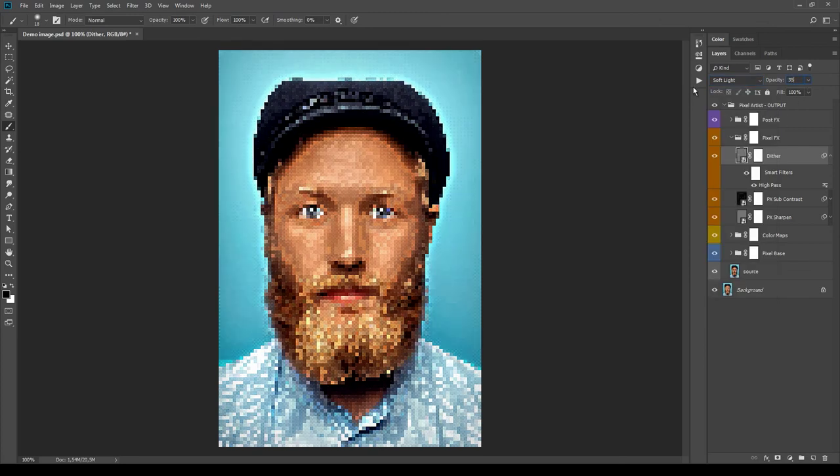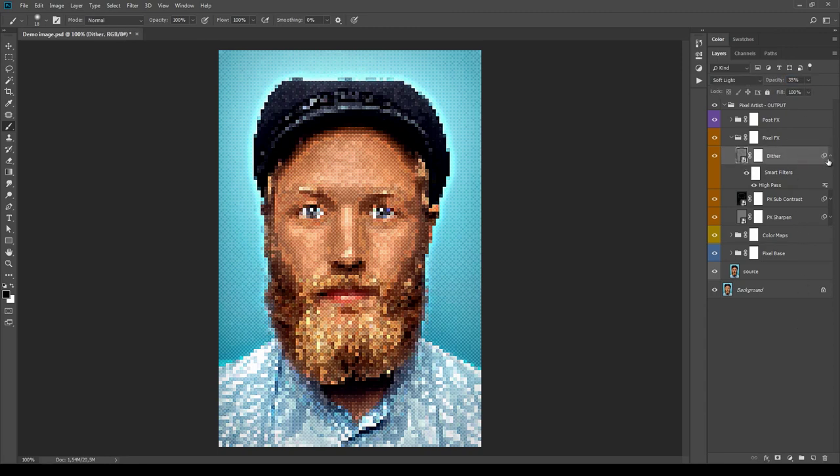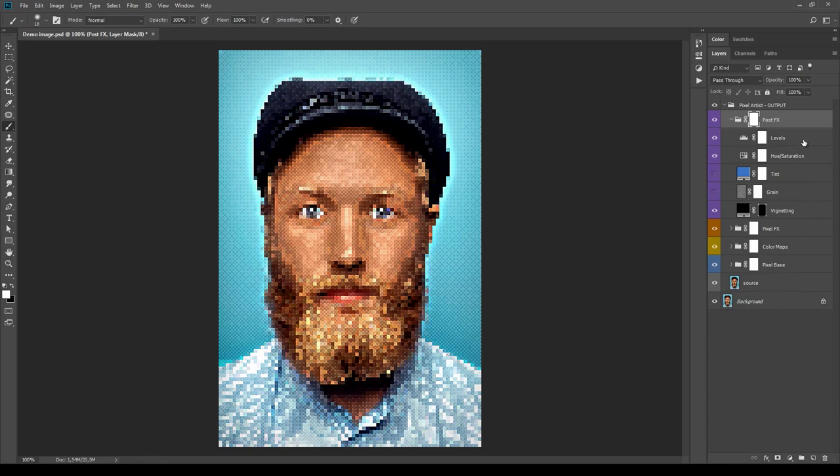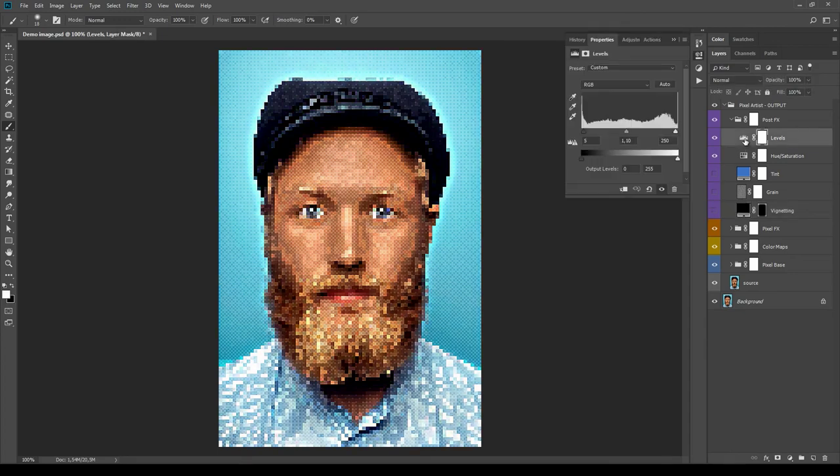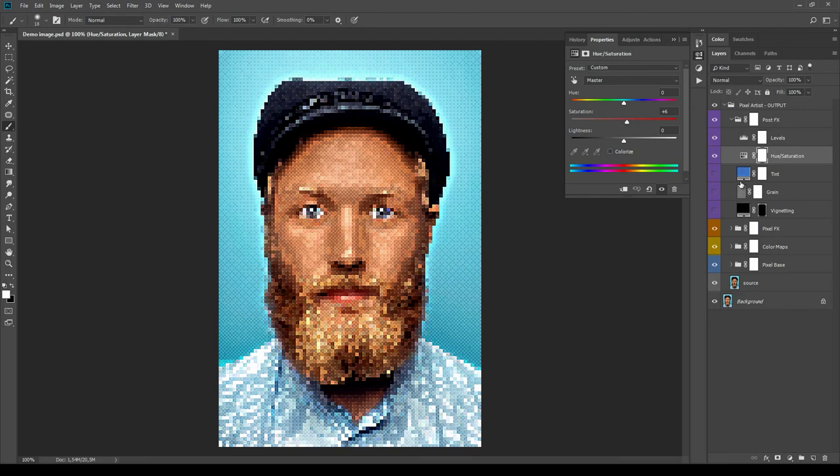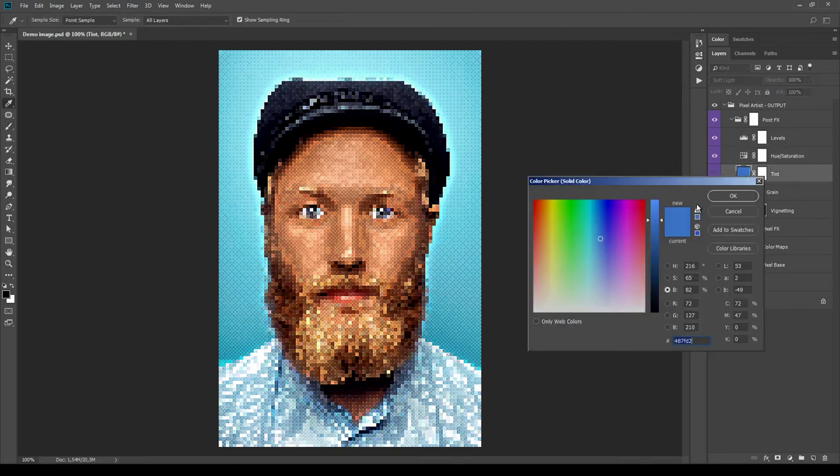Okay, the last subgroup is Post Effects. You can use these layers to fine-tune and balance the image. Try experimenting also here with the blending modes and opacity parameter. By double-clicking the thumbnails of these layers, you can modify, for example, the Levels and Hue/Saturation here, and also the color of Tint and Vignetting.